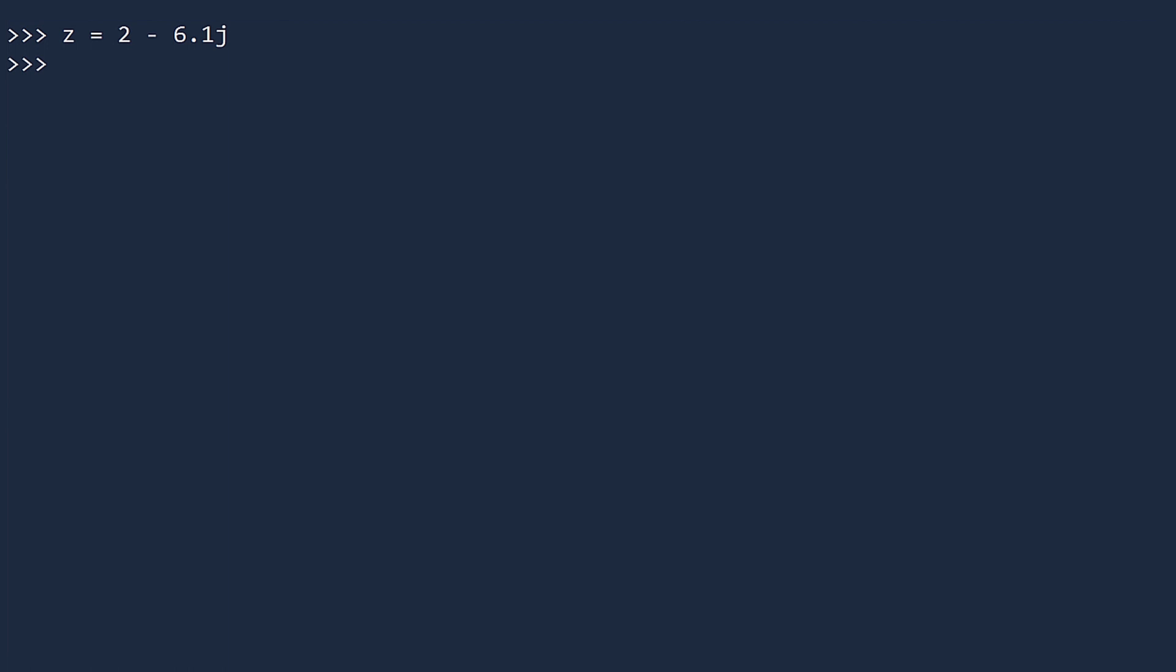So to create a complex number, just type in the real part and then the imaginary part followed by the letter j. Again, you can confirm this is a complex number by checking its type. You can also display its real and imaginary parts separately. To see the real part, you access the real property. And you can access the imaginary part through the property named imag.